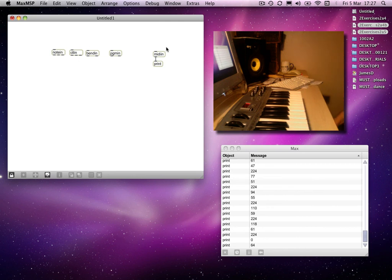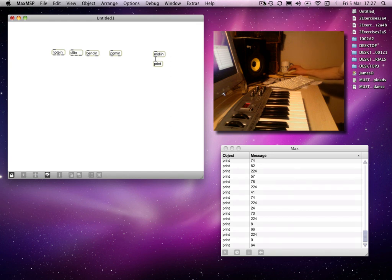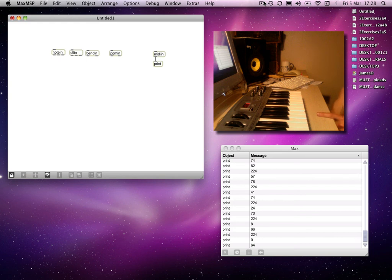The two data bytes each contain eight bits, but the first bit is to tell it that it's a data byte — in the same way as the status byte has a one to tell it that it's a status byte, the data byte will have a zero at the beginning. The remaining seven bits add up to 128 values. Hence, all MIDI messages will be a value between zero and 127.